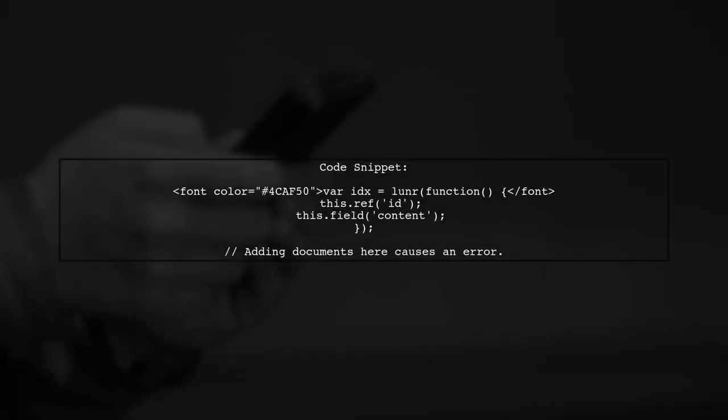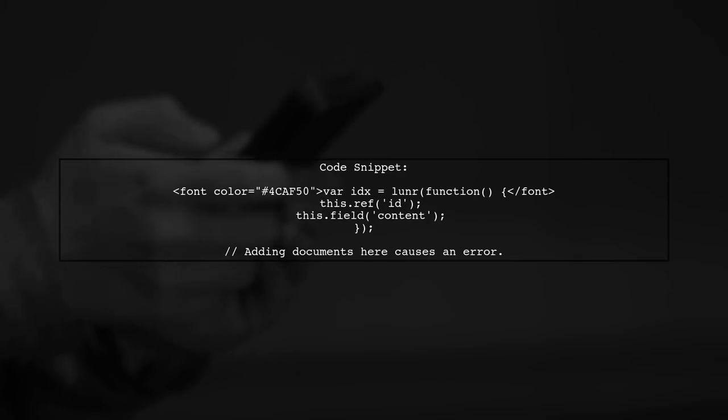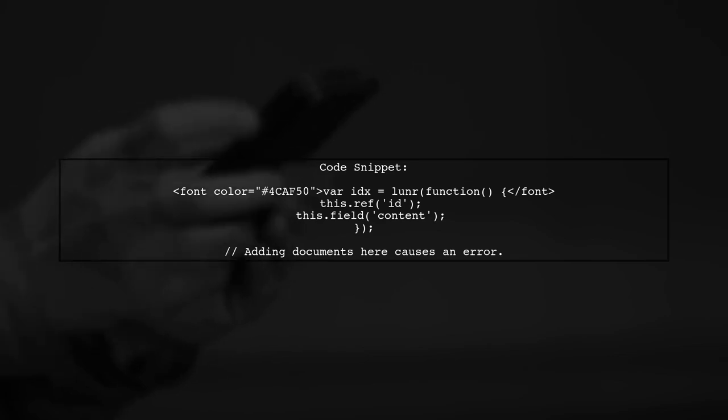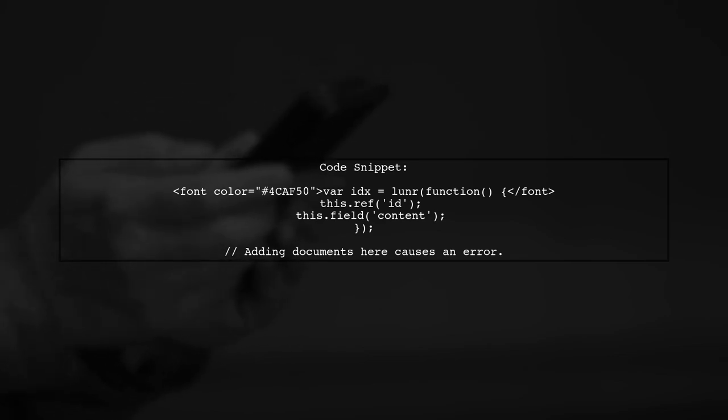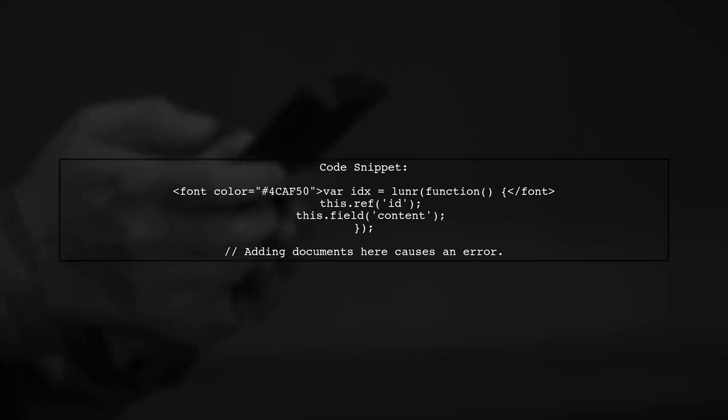In your first code snippet, you create the index, but try to add documents outside of the initialization function. This is why you're encountering the error.